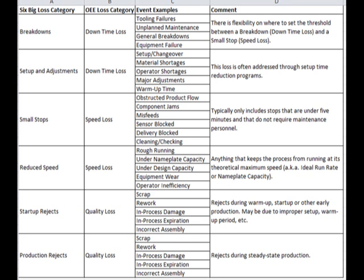Setup and adjustment again goes into downtime and degrades our availability of time for production. Next are small stops and reduced speed. These result in production of fewer parts, so our performance is hampered due to these two factors.